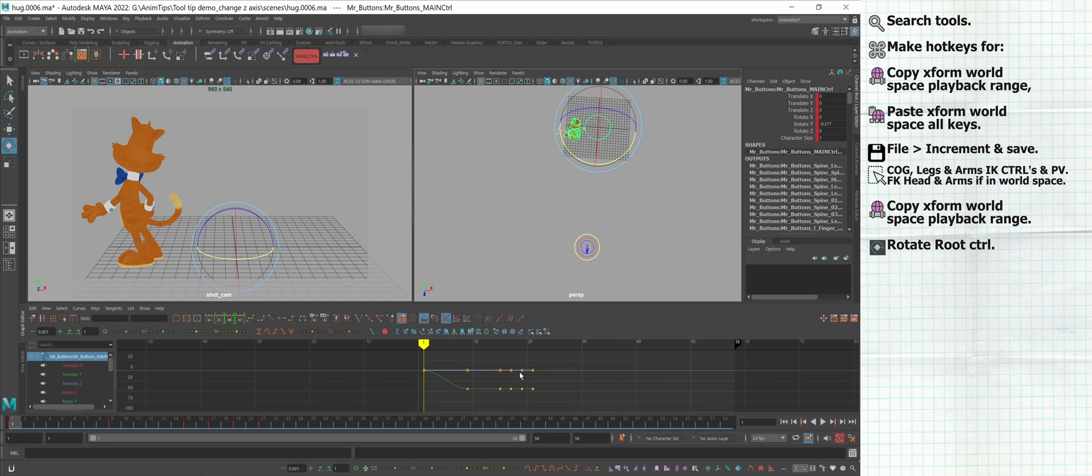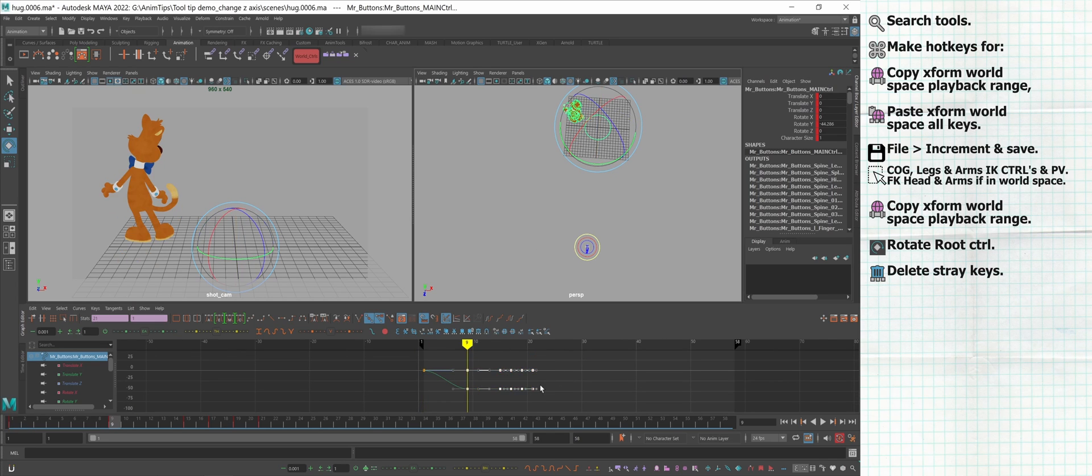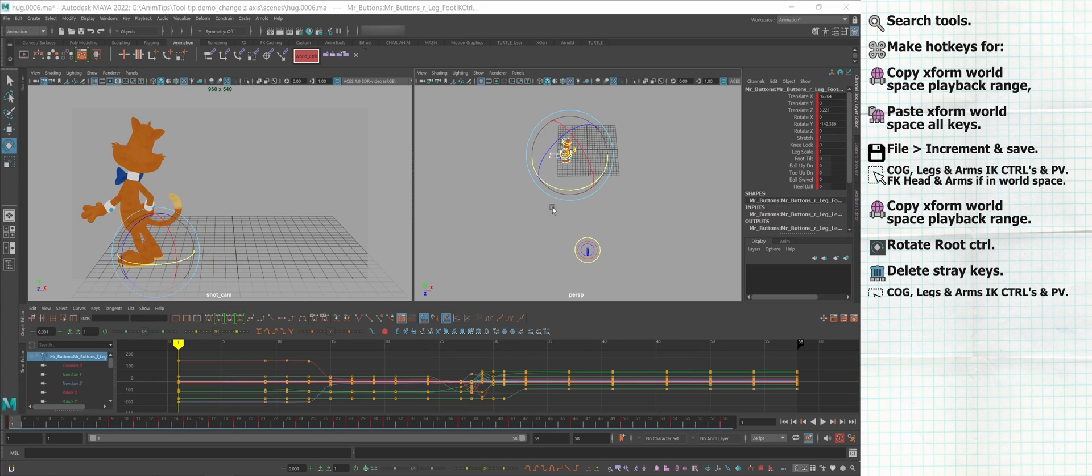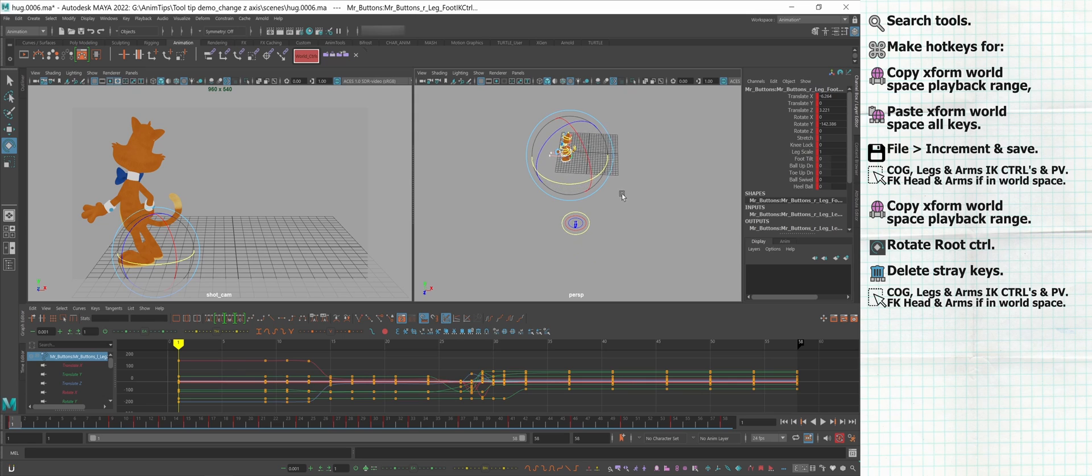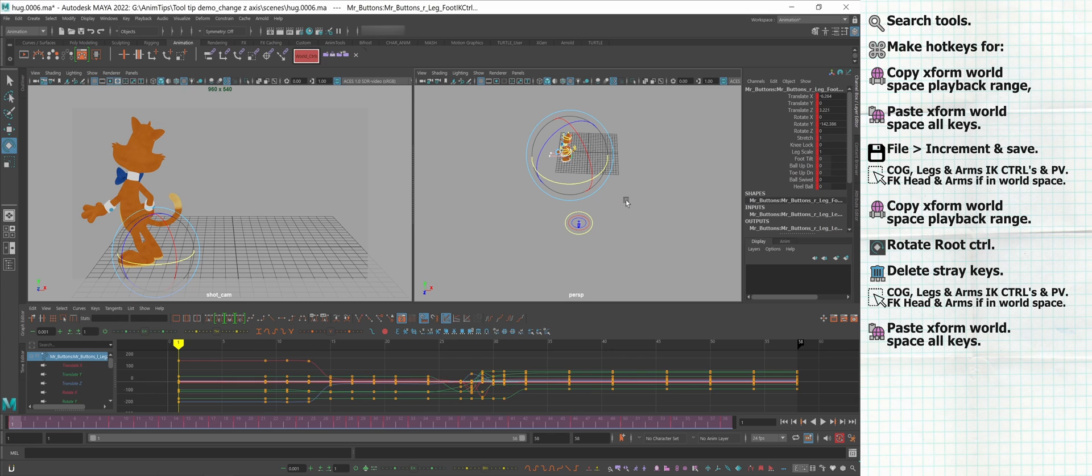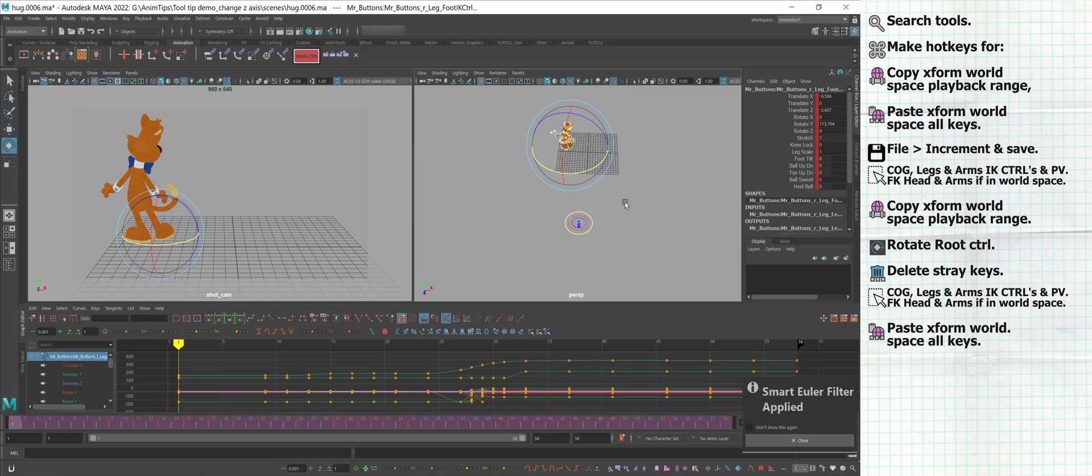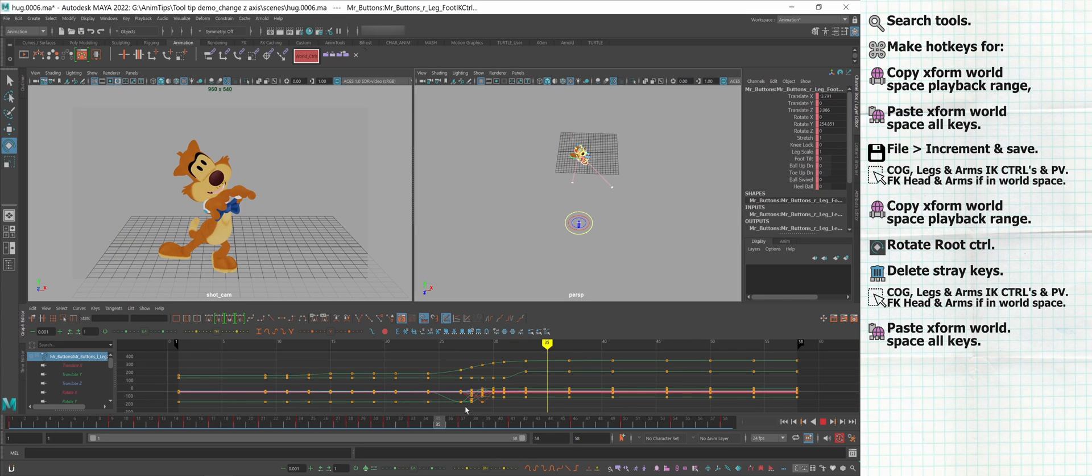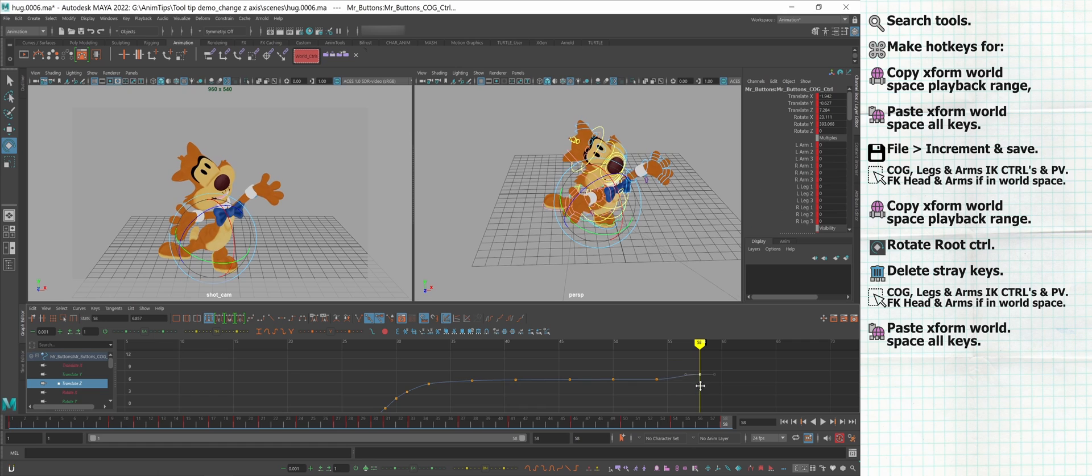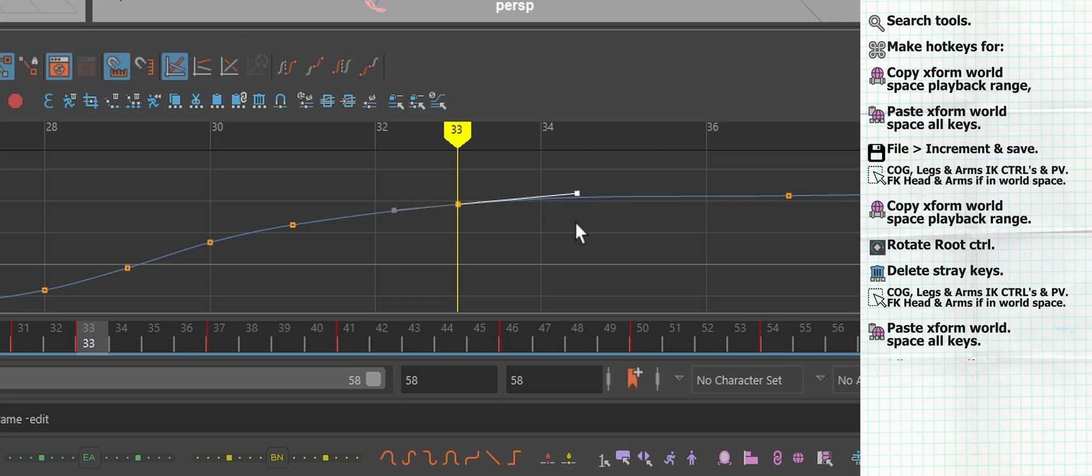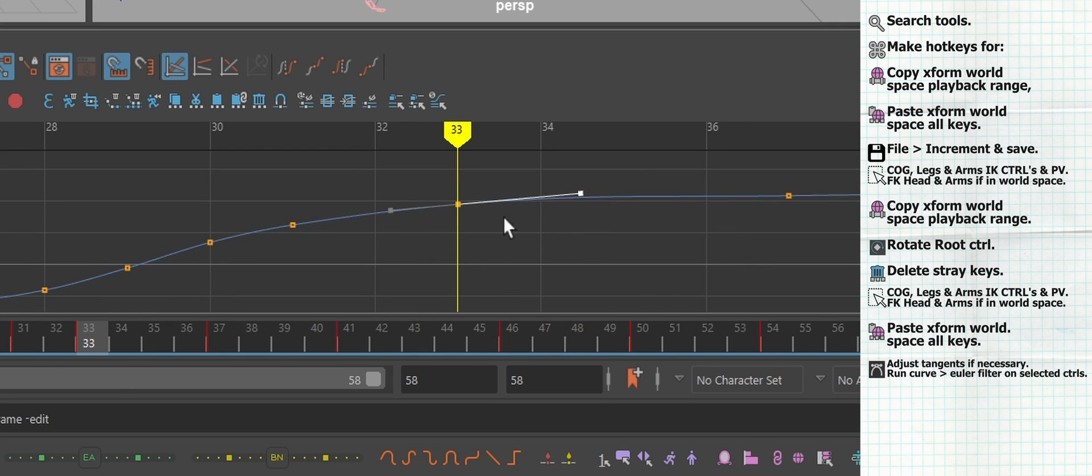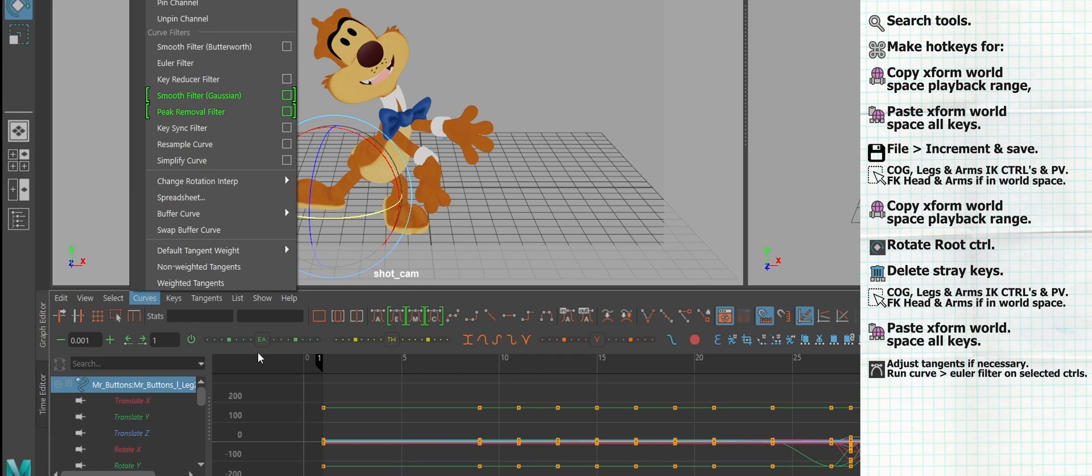Then, delete any stray keys. Select your world space controls and paste Xform's World Space all keys. Again, your timeline should flash purple. Now your animation should be where it should be and your Z-axis as well. You may need to adjust your tangents and run your Euler filter to fix any gimbal lock problems by going to Curves, Euler Filter.